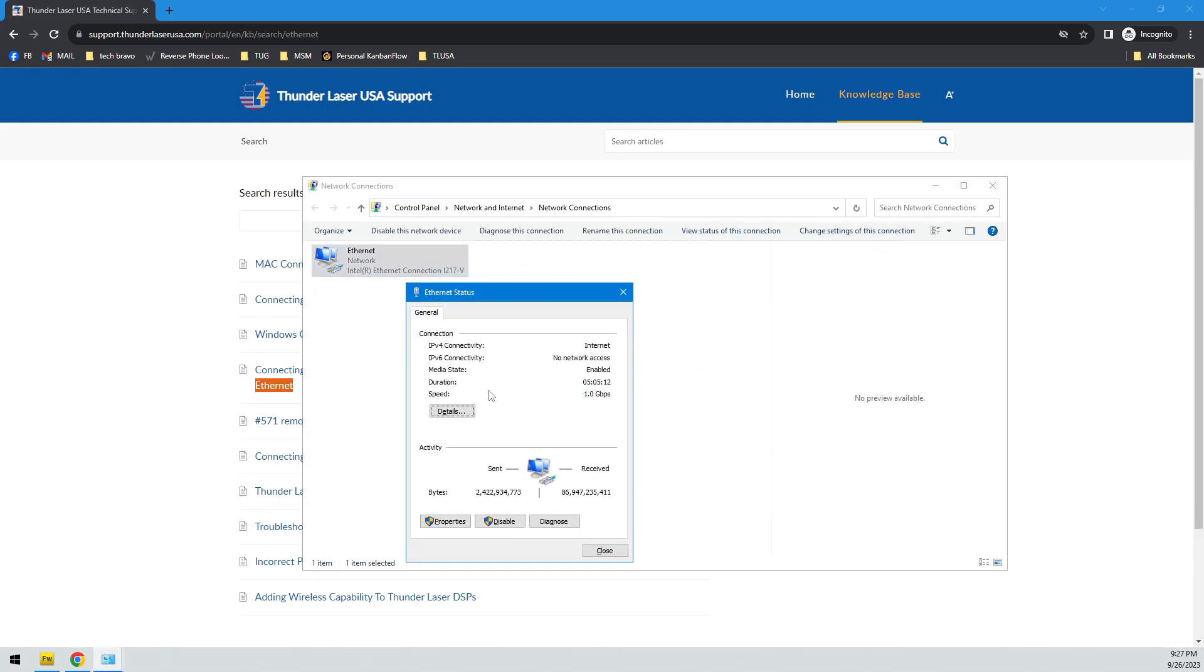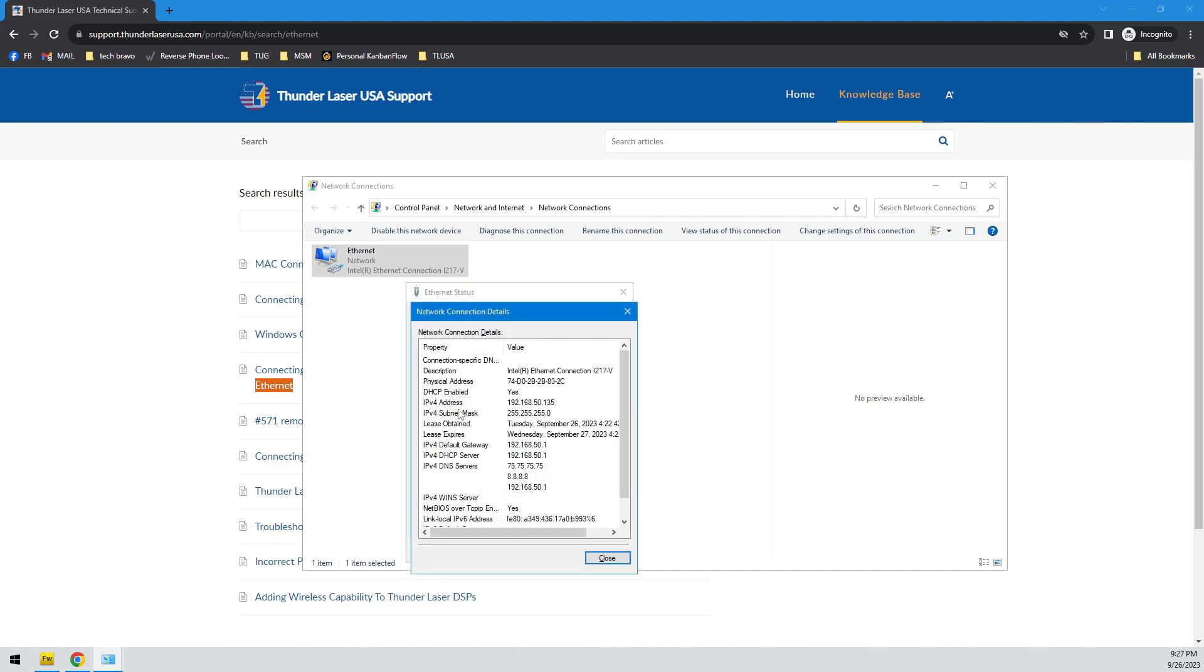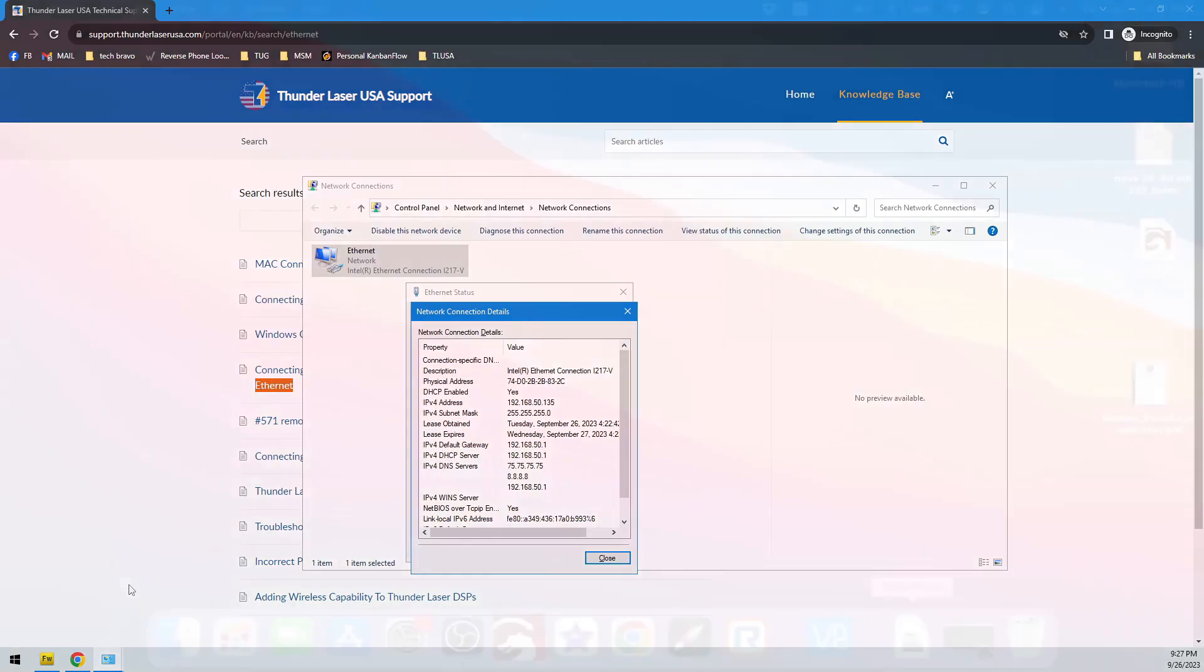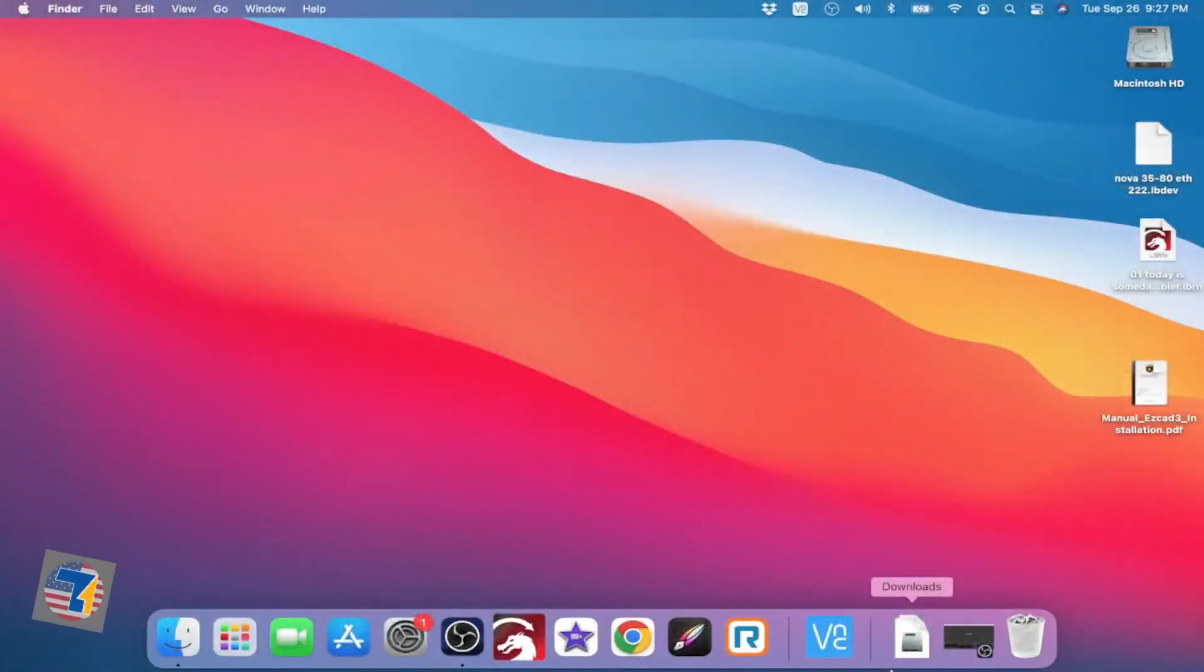And when I do that, I'm going to go into details, and I can tell that the IP address of my computer, this primary network, is 192.168.50.135. So, what we're looking for here, and let's go look at the Mac.